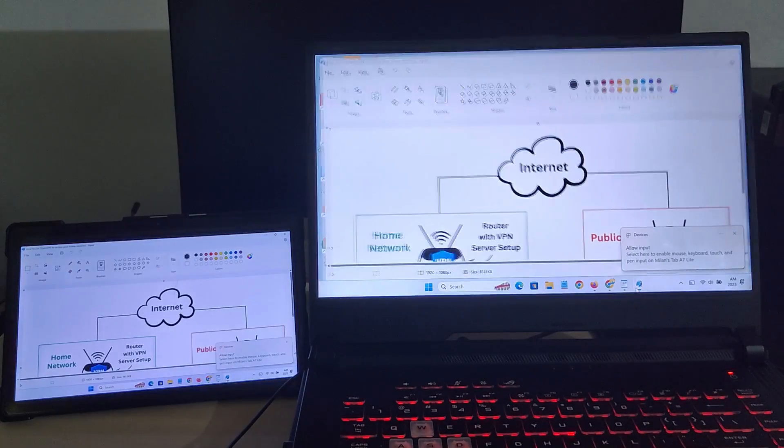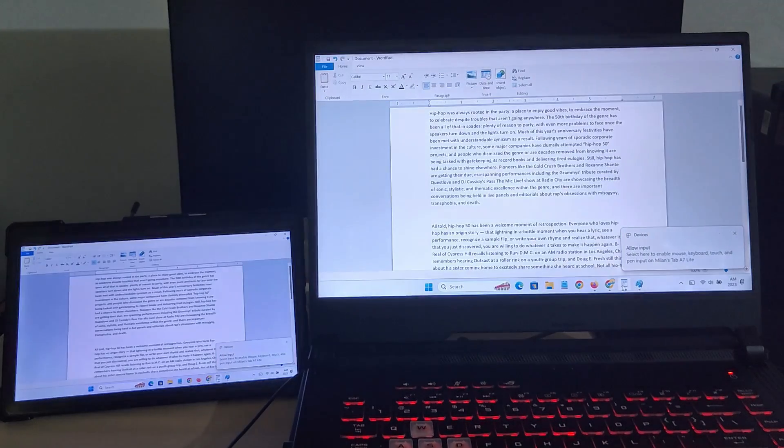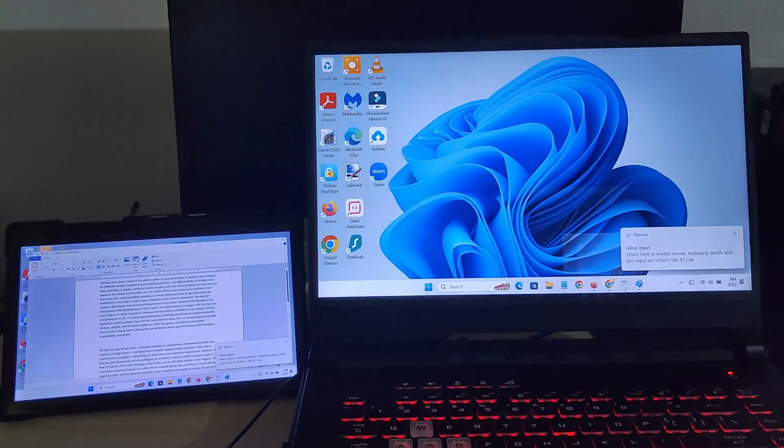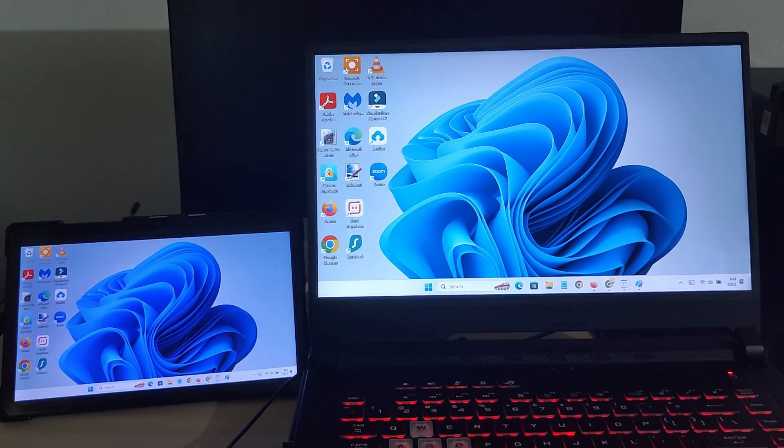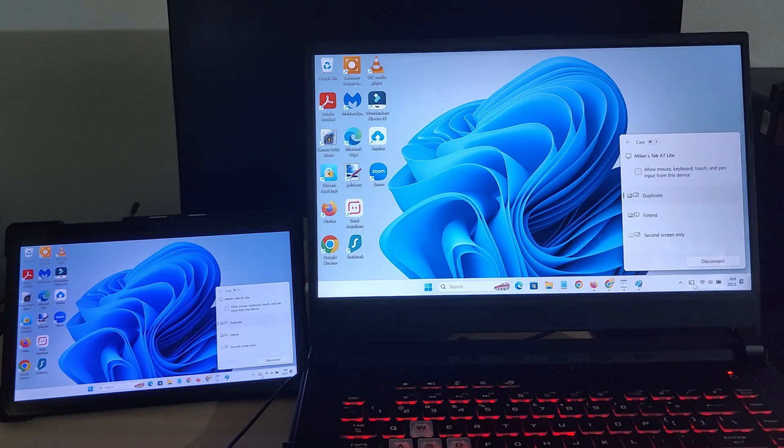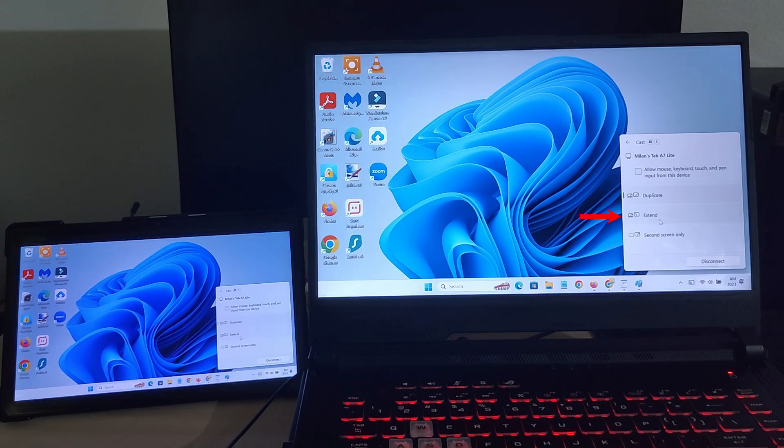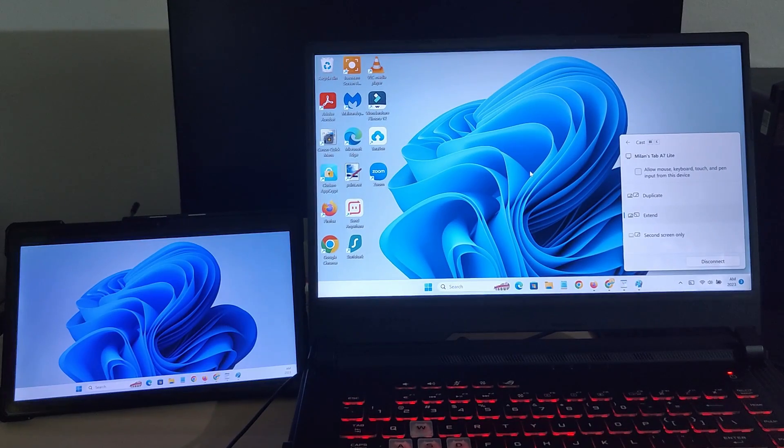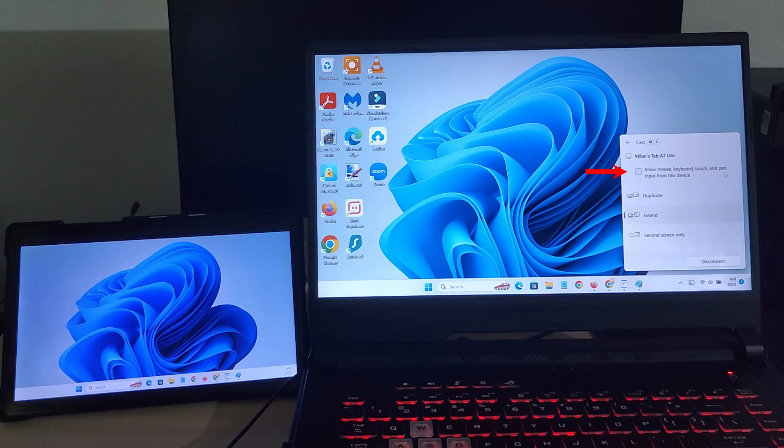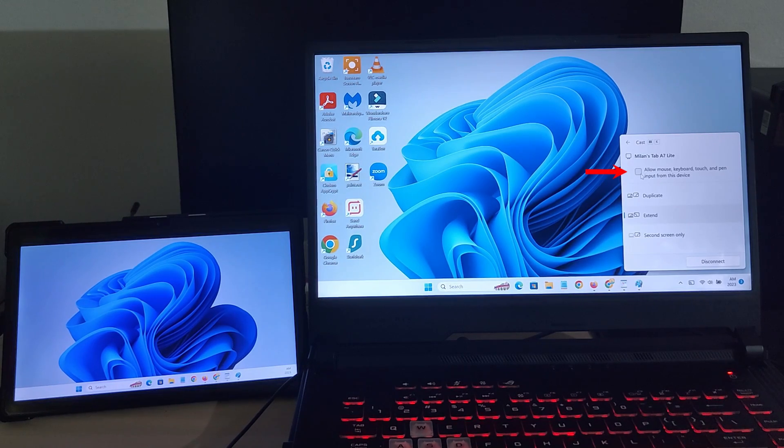By default, it just duplicates the PC screen on the tablet. If you want to use it as a true second monitor for your PC, click the extend option. You can also select whether you want to allow mouse, keyboard, touch or pen inputs from the tablet.